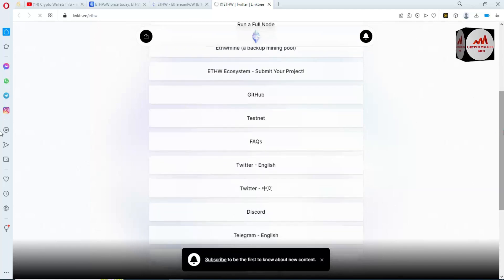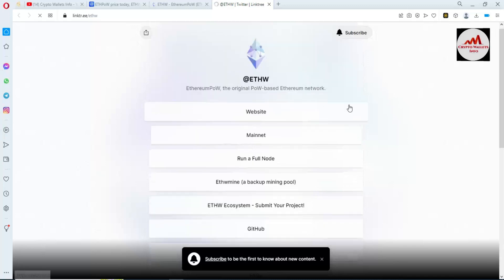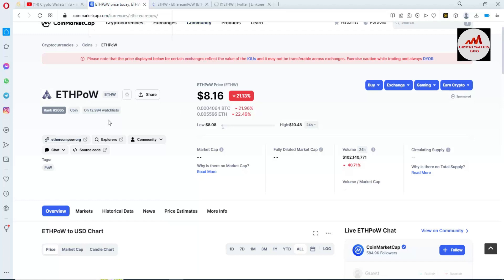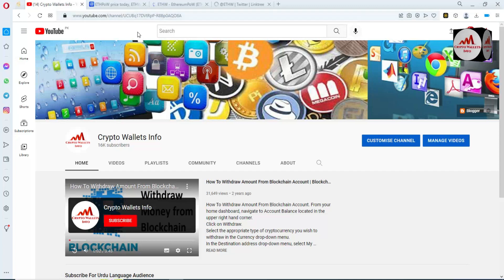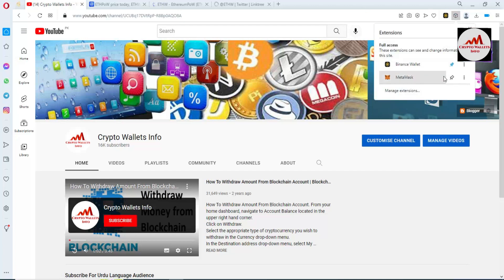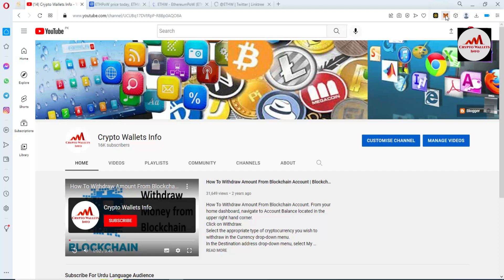You can get more information about ETHW from this website — mainnet, runner, full nodes, Ethermine, backup testnet. Visit this page for more information. Now, to add this coin's network in your MetaMask, you first need to have MetaMask installed in your browser. If you haven't installed it yet, go to my YouTube channel and watch that video. I have already installed MetaMask in my browser — you can see the MetaMask extension icon here.